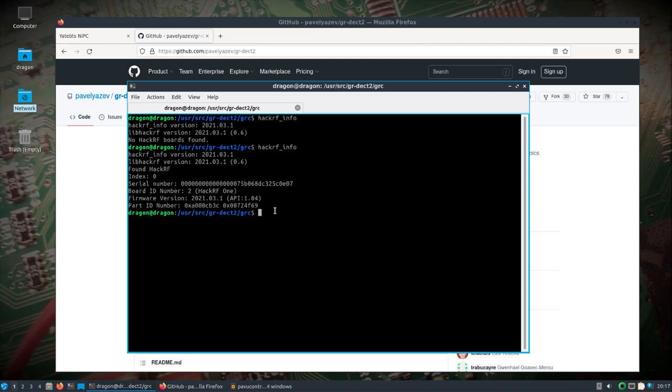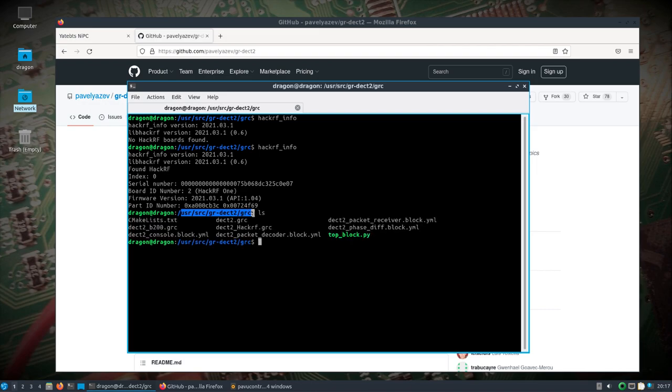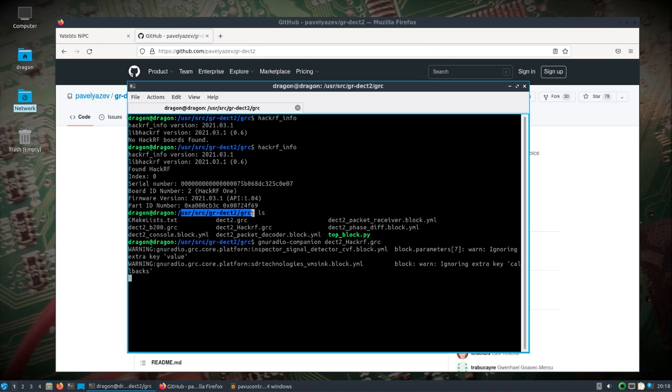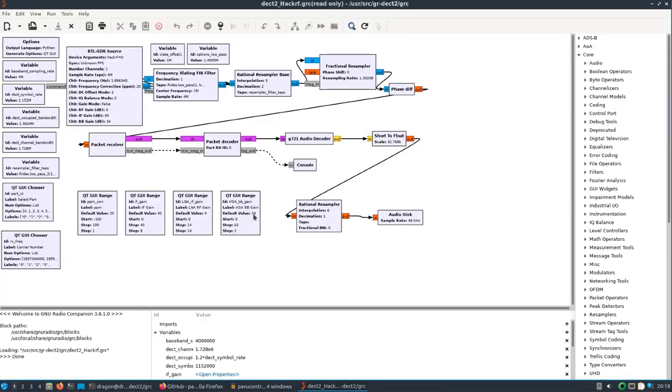We are in the user source GR DECT 2 and in this case GRC folder. There are some flow graphs in there and we'll open up the default Hacker F2. I think I've modified this as I included it in Dragon OS by putting the hacker_f equals zero. I know this is RTL SDR source, basically the same thing as the Osmocom source in Dragon OS.